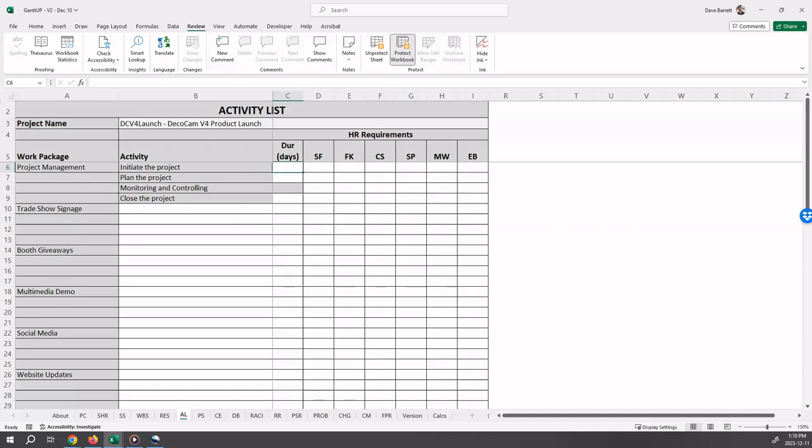For the project management section, Gantup defaults the activities. For initiate the project, you should enter the estimated duration and enter a Y under each of the resources that will be working on this activity.